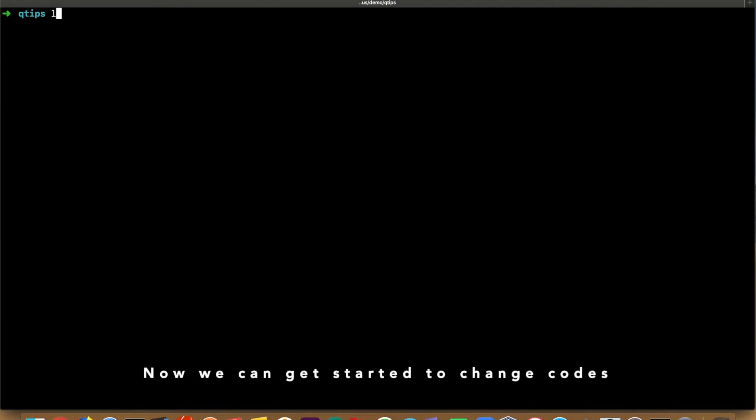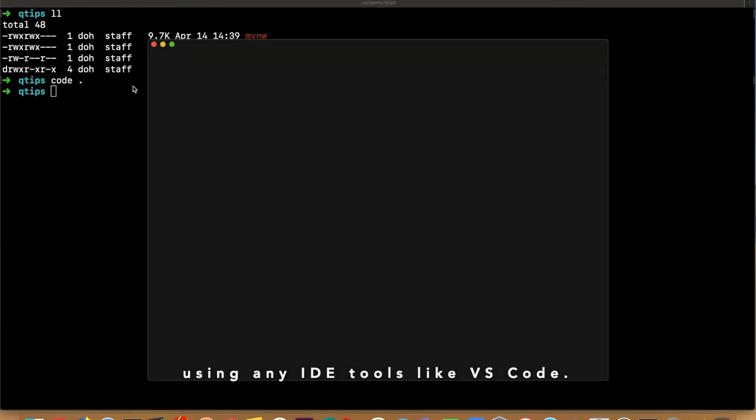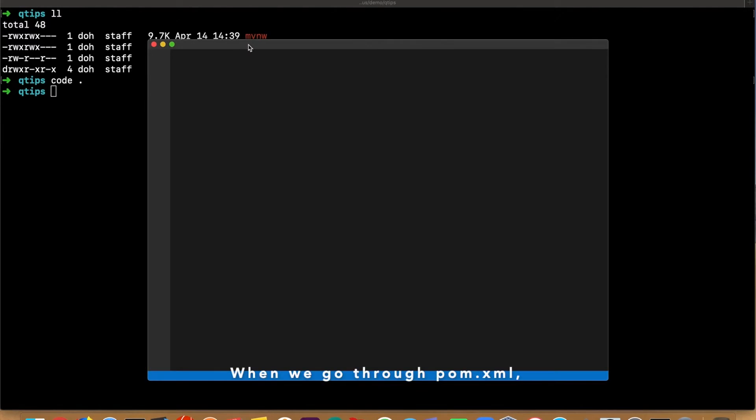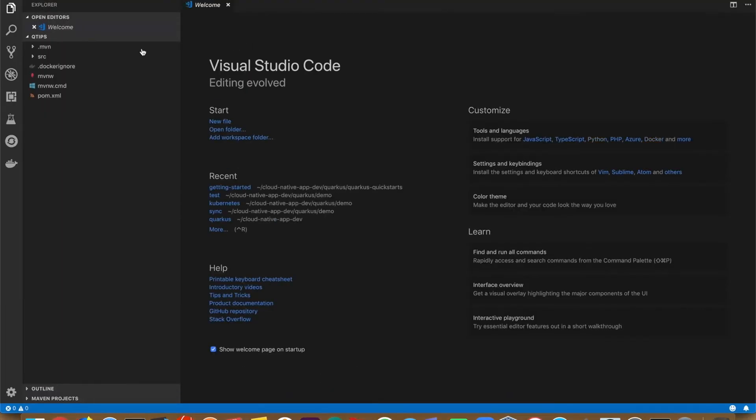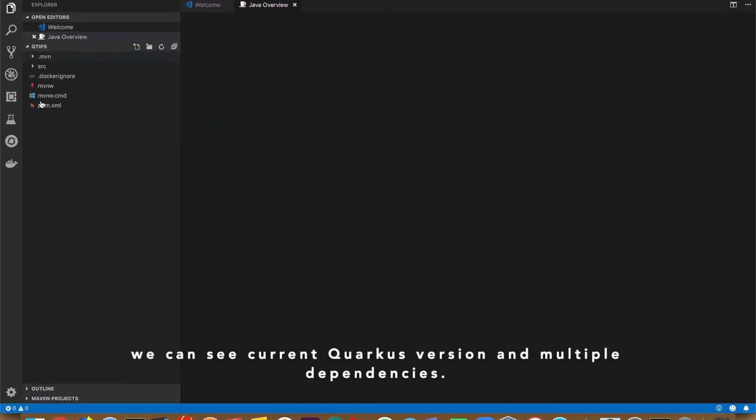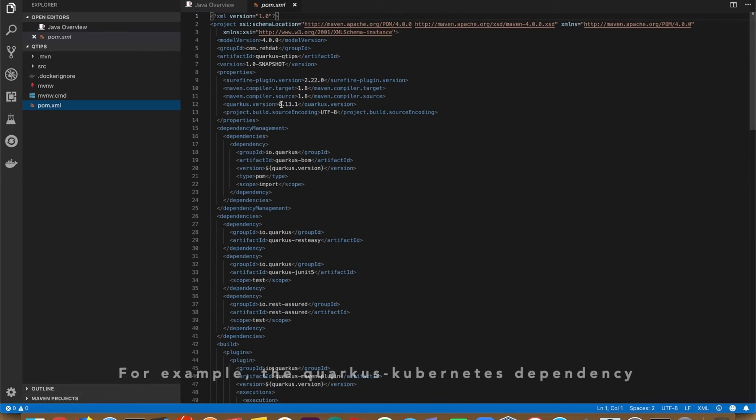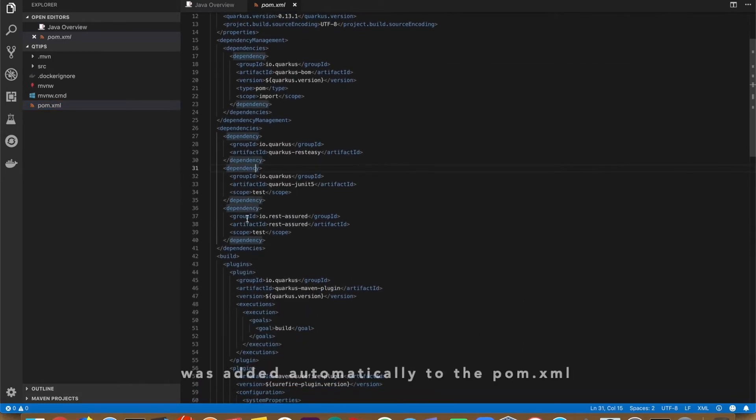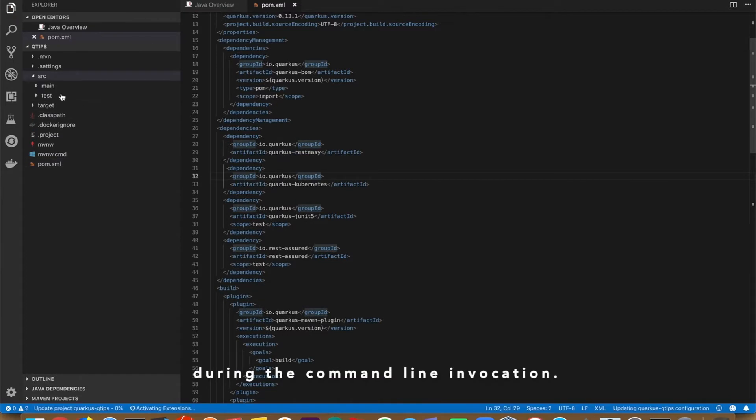Now we can get started to change the code using any IDE tool like VS Code. When you go through pom.xml, you can see the current Quarkus version and multiple dependencies. For example, the Quarkus Kubernetes dependency was added automatically to pom.xml during the command line invocation.